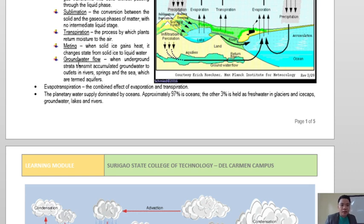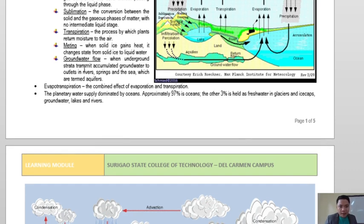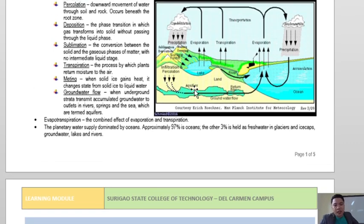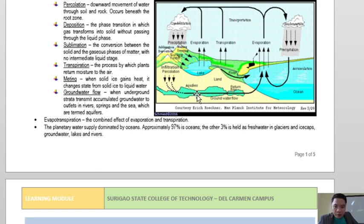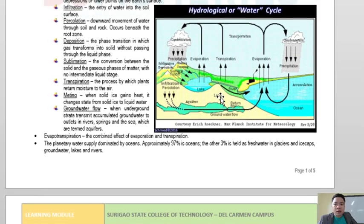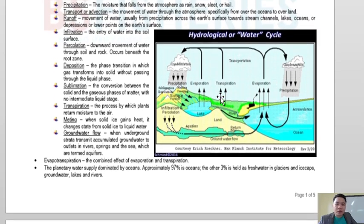Groundwater flow occurs when underground strata transmit accumulated groundwater to outlets such as rivers, springs, and the sea, through what are called aquifers. These aquifers transmit water to different reservoirs like the sea. Those are the more comprehensive stages of the hydrological or water cycle.